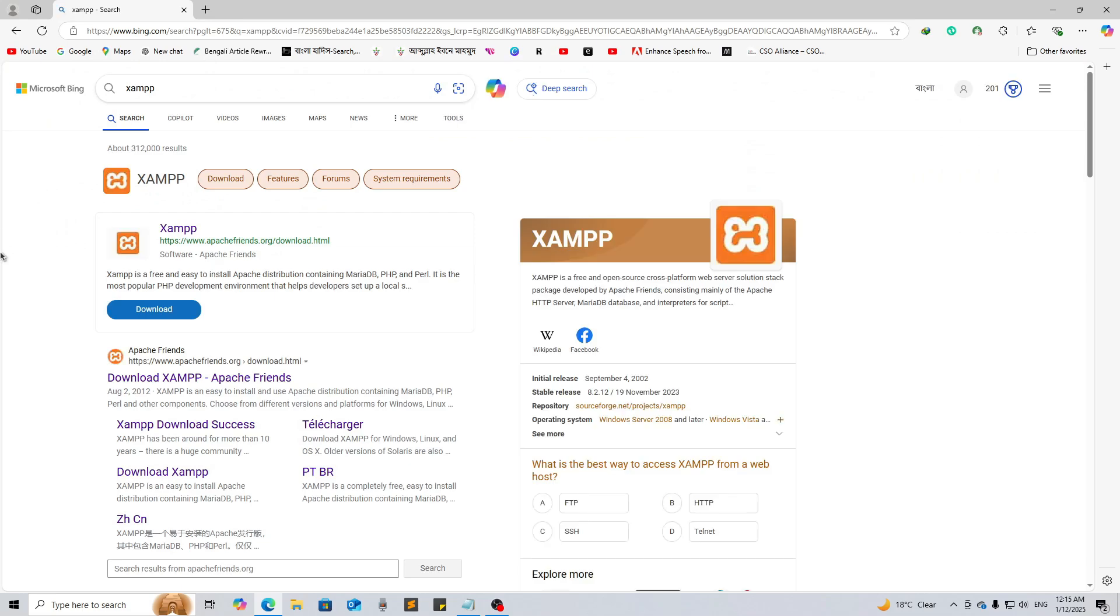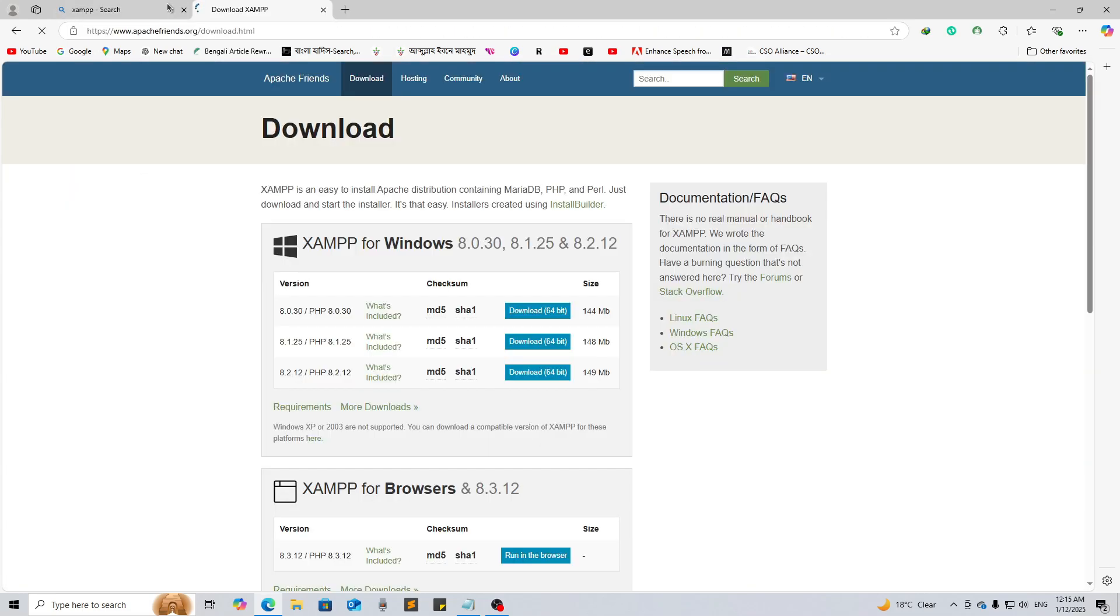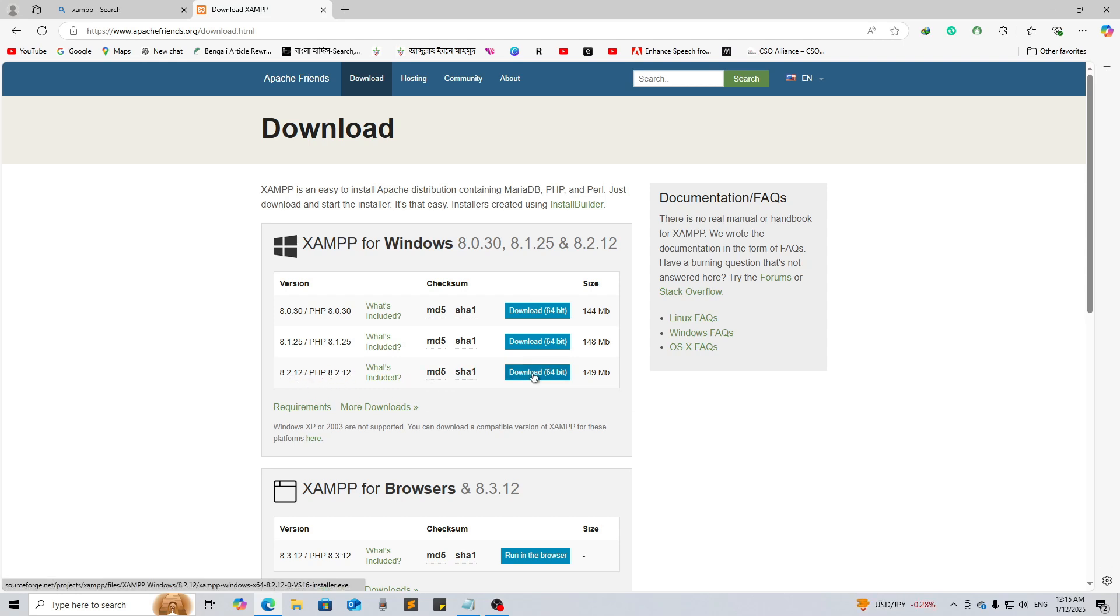We will download XAMPP, right? So let's search here XAMPP and press Enter. You will find the link, click on the first link. Now according to your operating system you can download it. Download the latest version. Here you can see we have 8 point 2, this is the latest version, so we'll download this one.